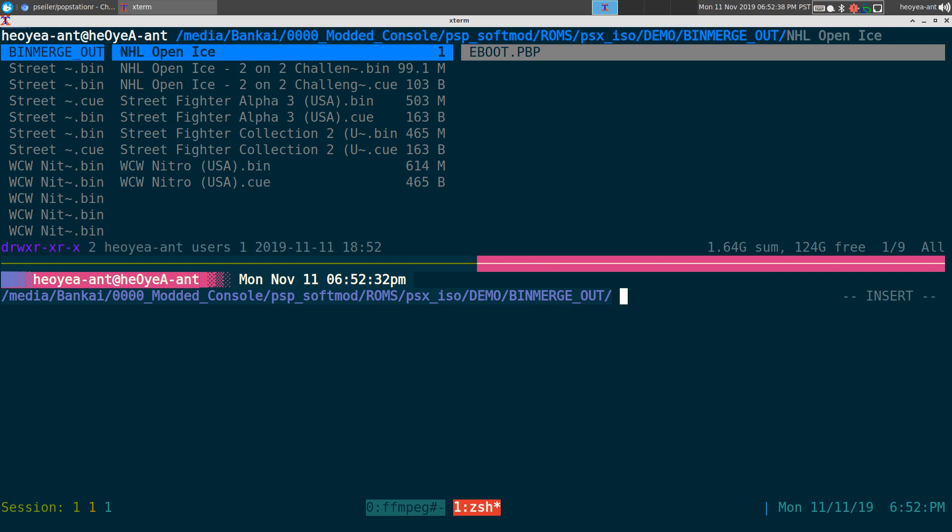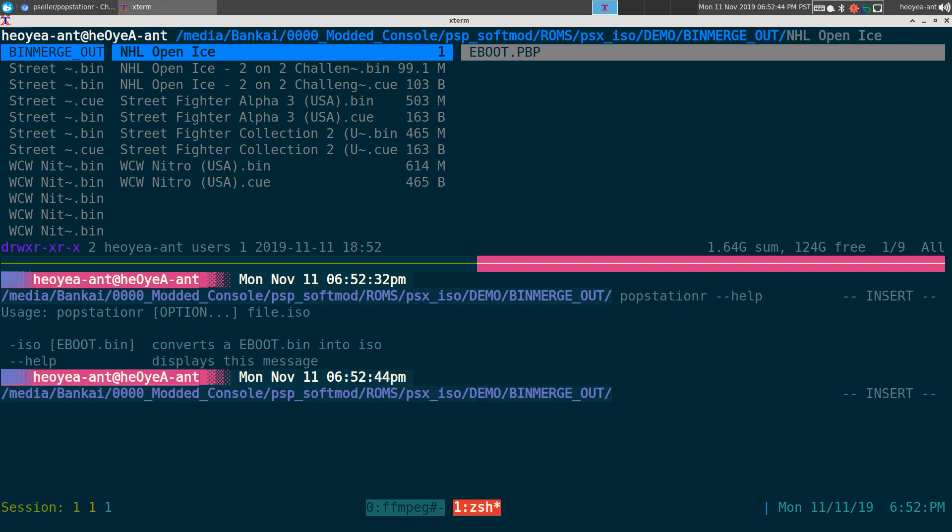This program - the help page sucks. The readme kind of sucks but a little bit better than the help page. Look at this, this is the help page. It doesn't tell you about the compression level or any of those stuff I just did, but you need to do those.